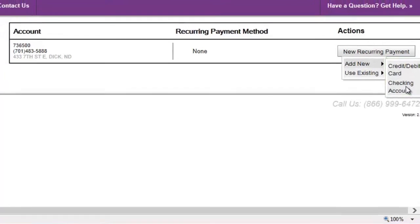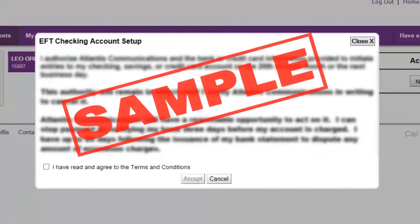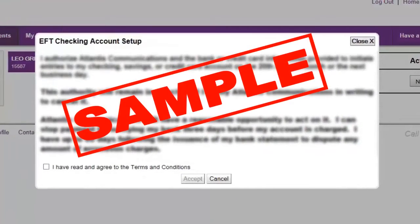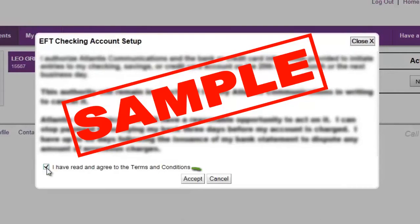In order to use recurring payments, you'll need to agree to the associated terms and conditions. To accept the terms and conditions, click the checkbox here, and then the Accept button here, to proceed.